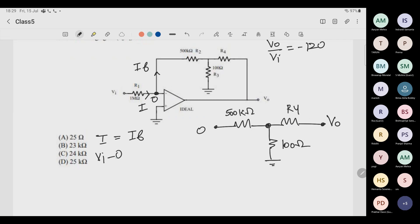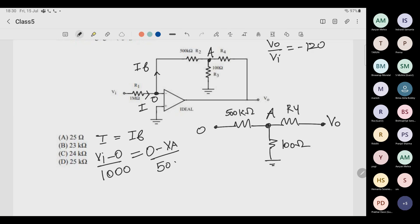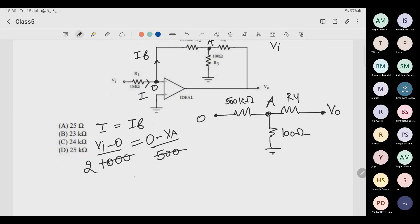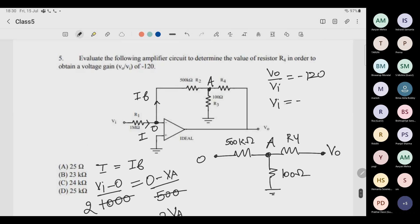Find the current I first. I equals (Vi minus 0) divided by 1 MΩ (which is 1000 kΩ). Make sure all resistances are in the same unit — let's use kΩ. This equals If, so: 0 minus Va divided by 500 kΩ. This gives Vi equals minus 2Va.